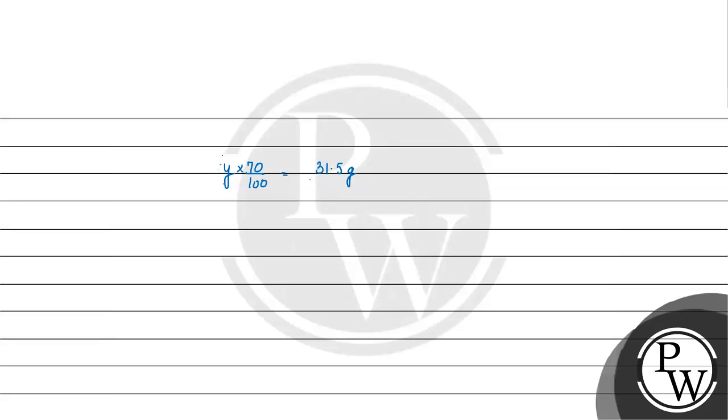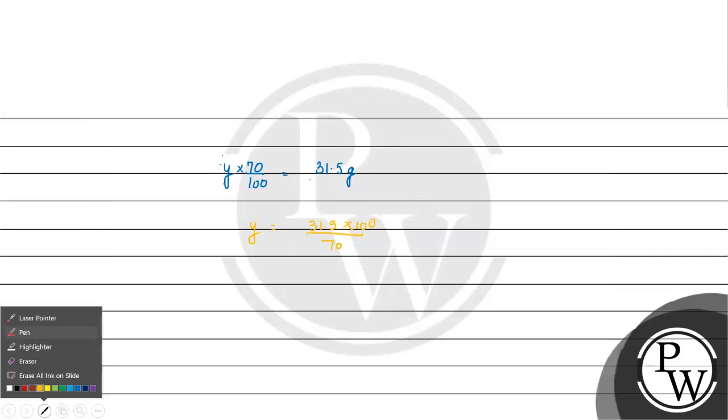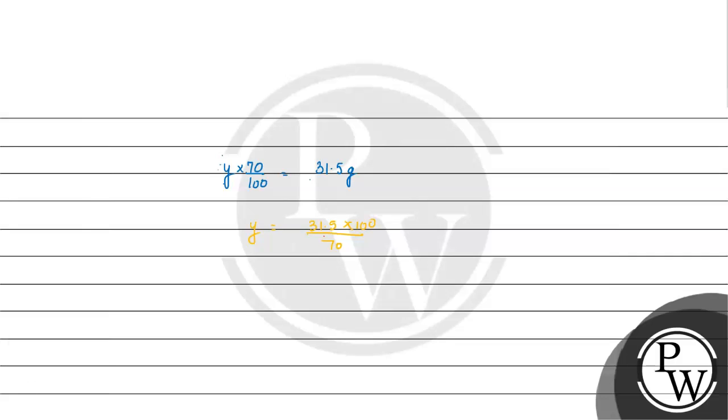Toh y ki value agar nikalna chahenge? Toh kya aayega ki mere paas aayega ki 31.5 × 100 by 70. Zero se zero kat jayega. Aayega kita? 315 by 7. Isko solve karenge toh kitna aayega? Will come out to be 45 gram.